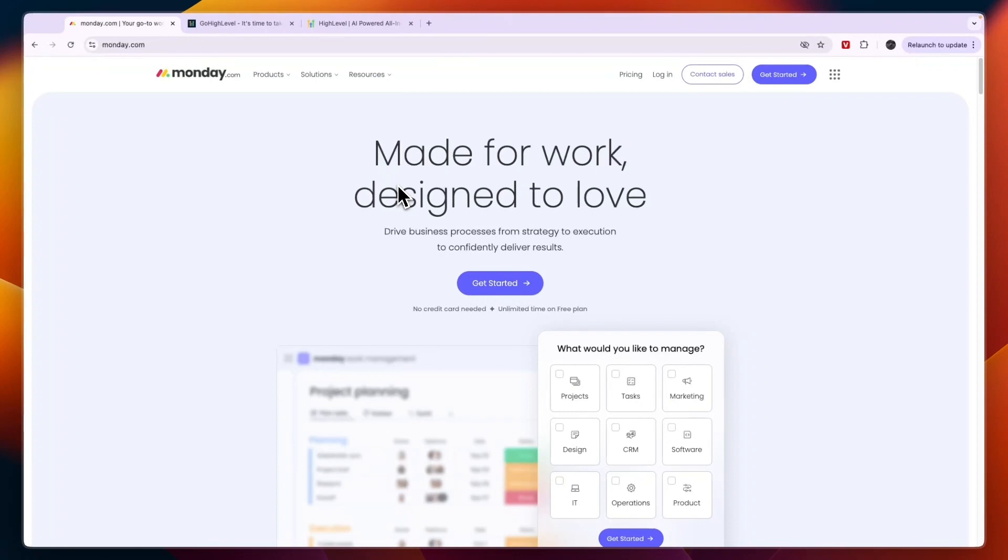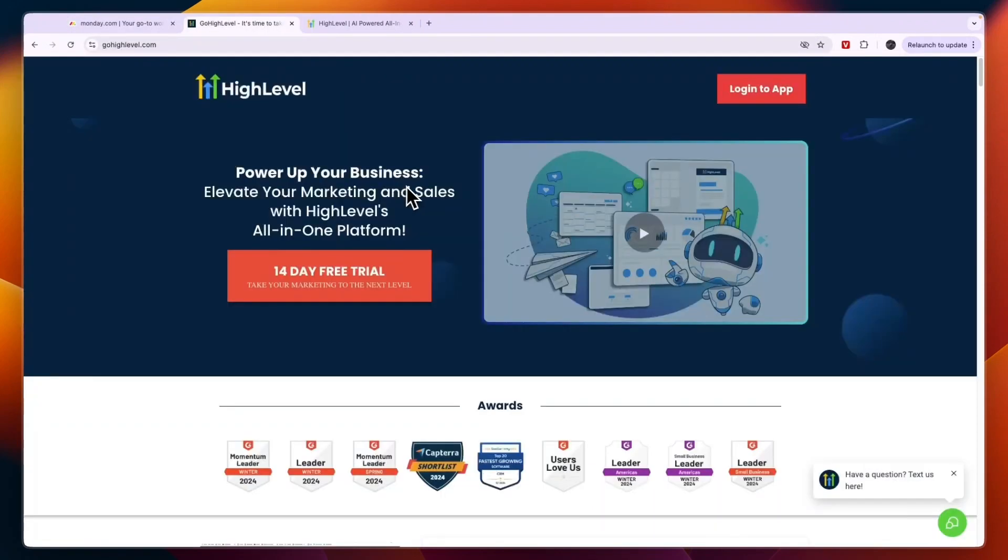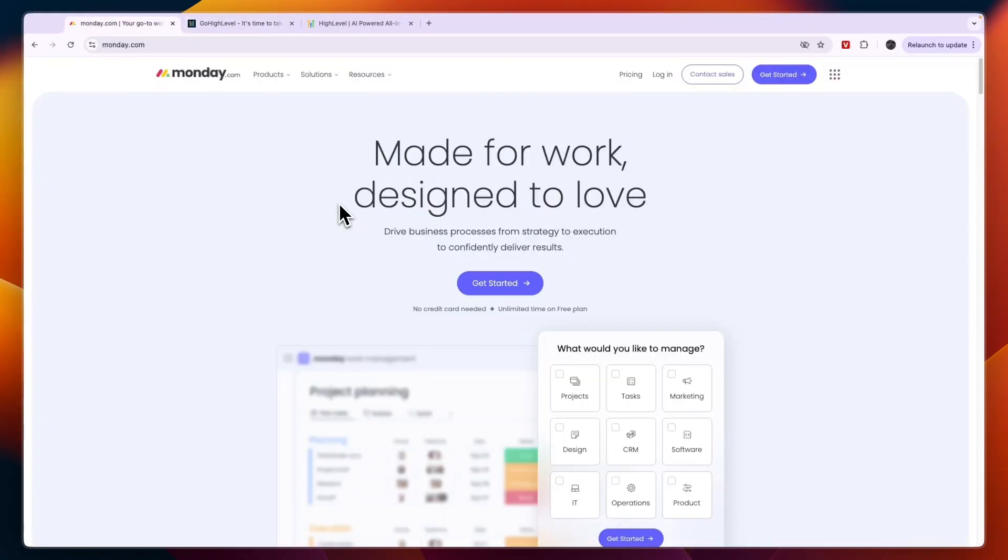In this video I will compare monday.com versus Go High Level and tell you which of these softwares may be best for you and your needs. Whether you have your own business, you have clients as an agency, or for any other use, I will tell you which of these platforms is best and why. It depends on what you need. First I'll go over what they offer, then their pricing, and then which one I think is best based on that.